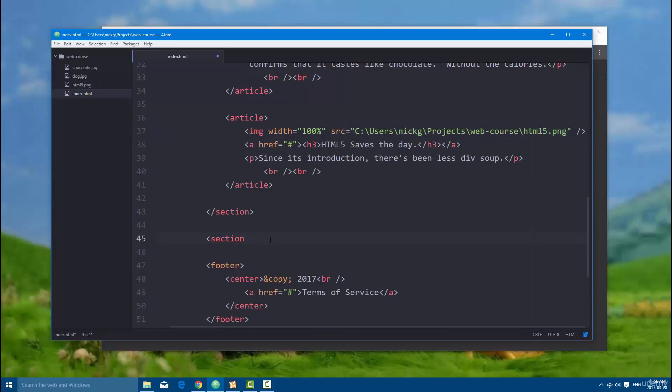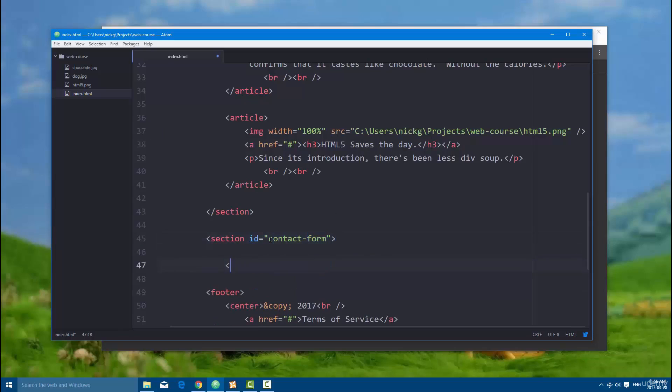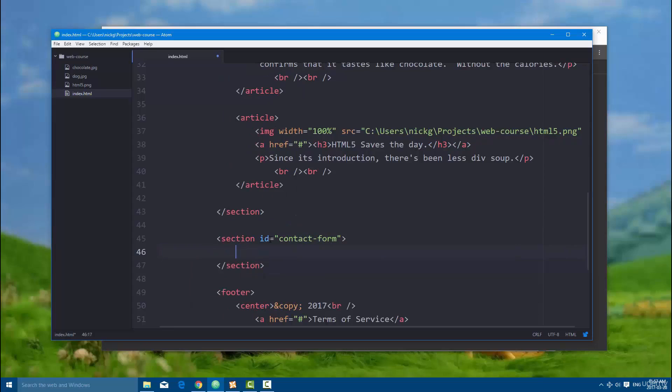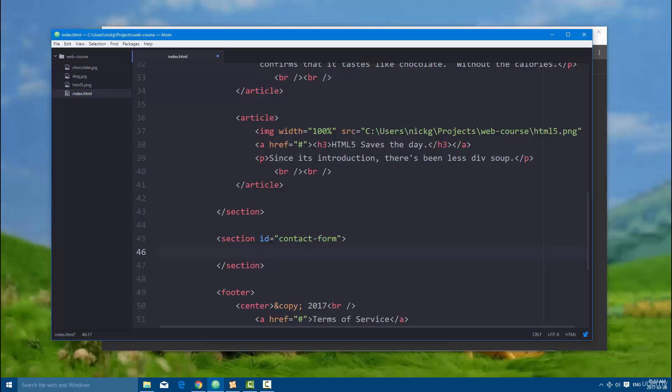So we're going to be setting an ID here, and it's going to be contact form. And the reason why you would set properties sometimes is just to be able to have something that you can target, either to style something using a style sheet or to create user interactions with JavaScript. So I want you guys to get into the practice of that, so that's why we're starting here.